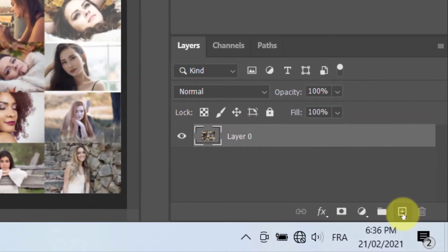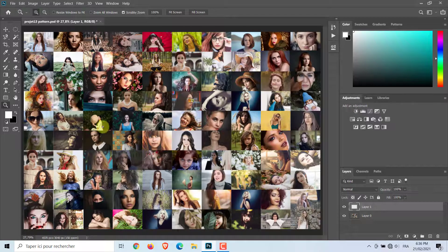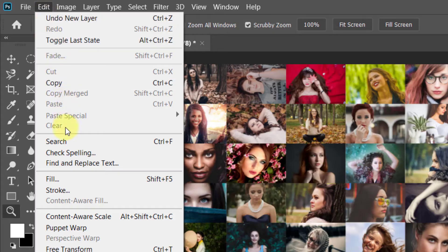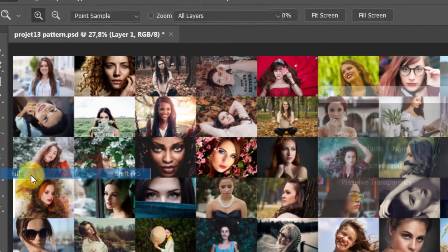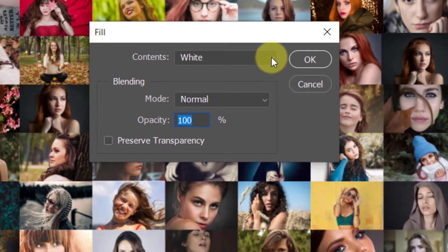Then, create a new layer and fill it with white color. To do this, go to Edit, Fill, choose Contents White and press OK.